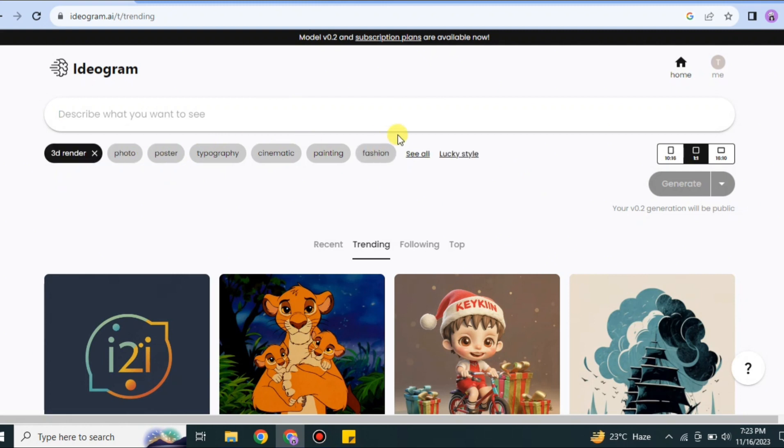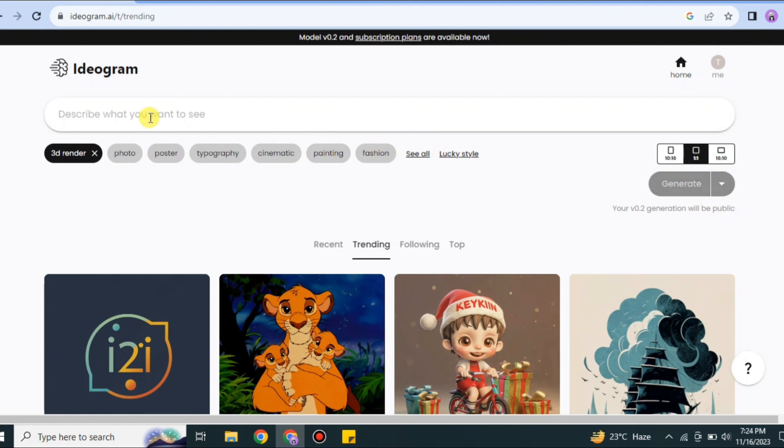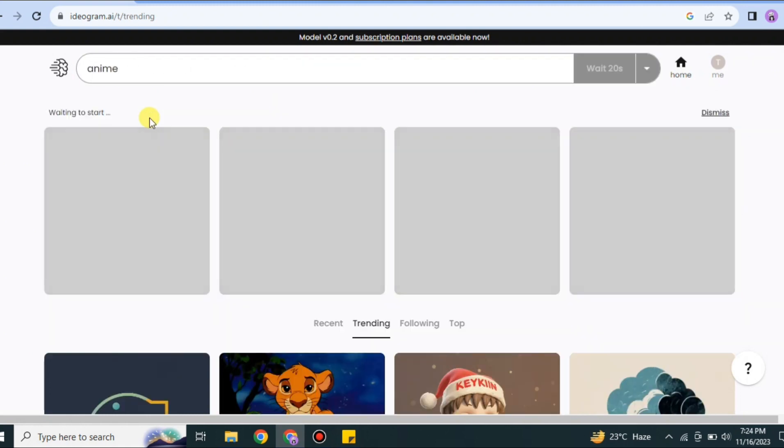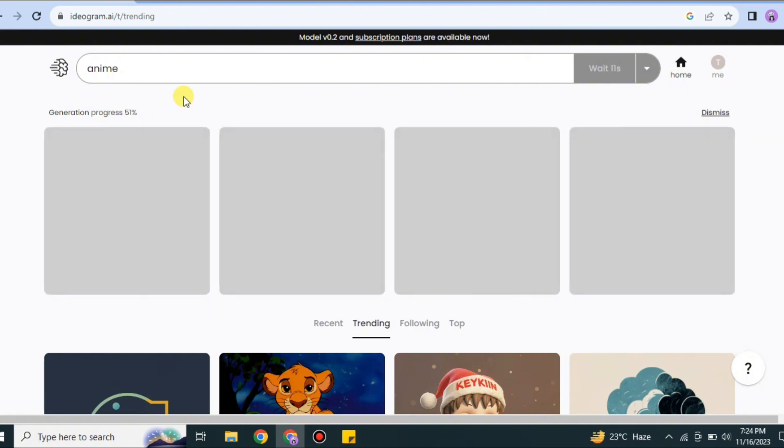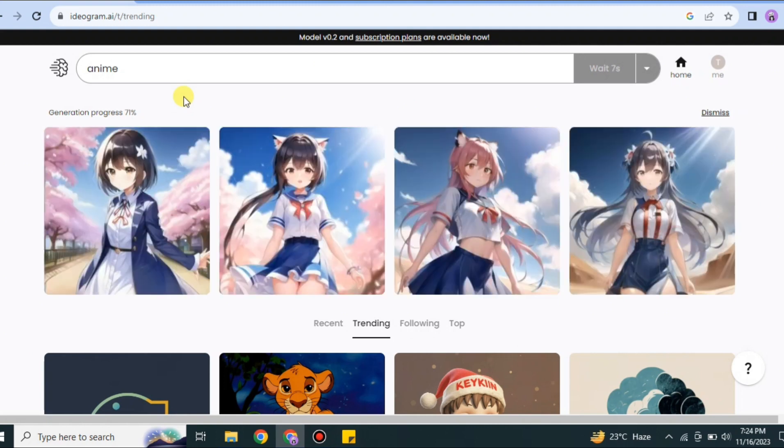Let's say you want to create an AI-generated image. First, you select categories like if you want a poster or 3D, and then you type what you're actually looking for. Here I'm looking for anime, so I just typed anime. Now it's creating some images related to that prompt. It takes a while to create AI images from the prompt you've given. Here it has created four images.